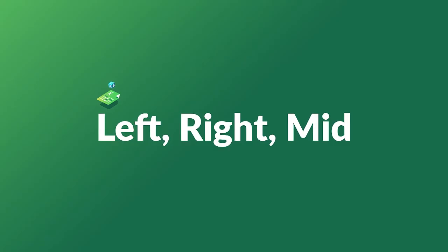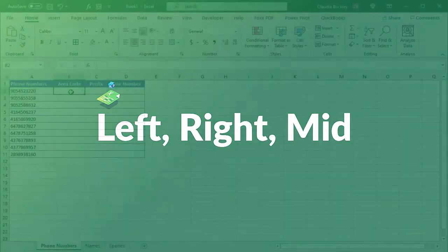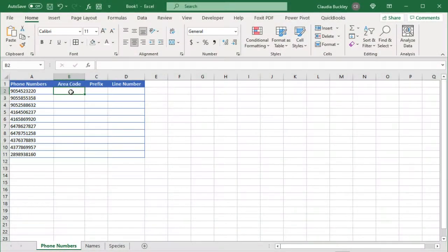Excel has three functions that are commonly used for splitting text that's in one cell into fragments. There are the left, right, and mid functions.